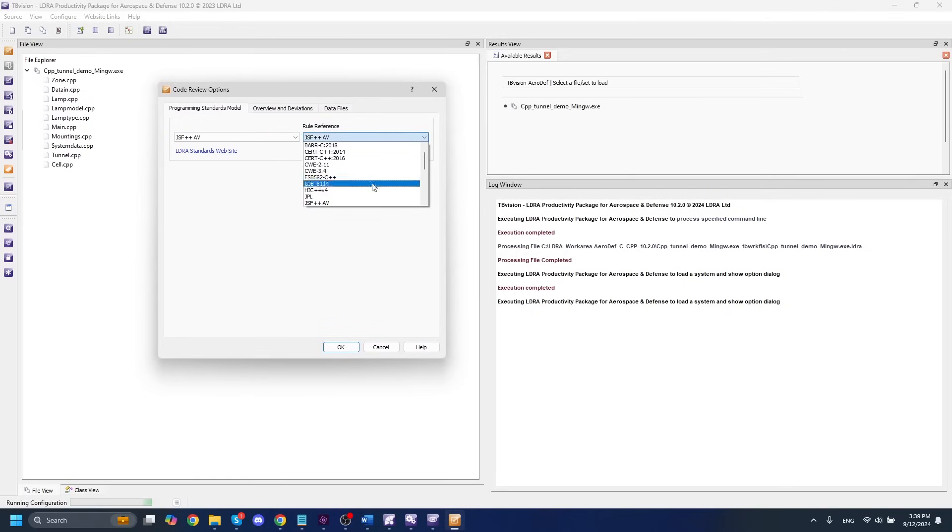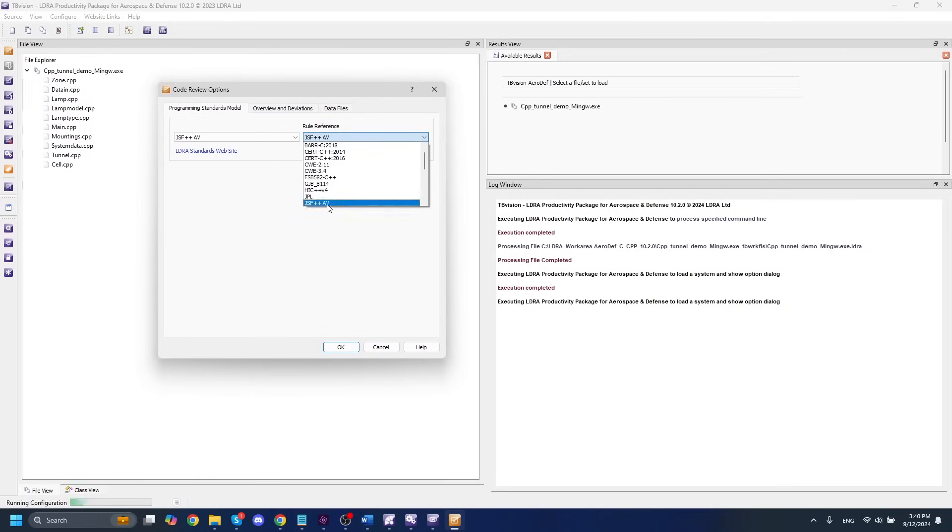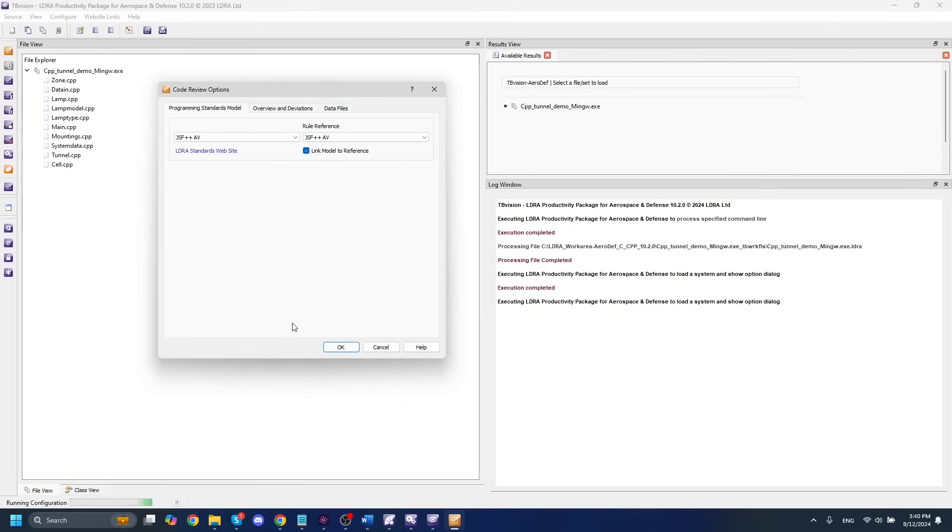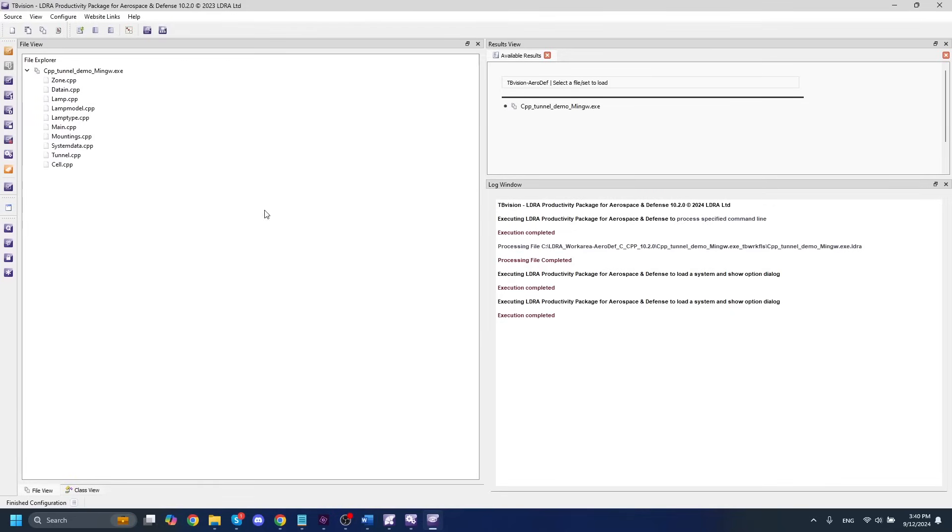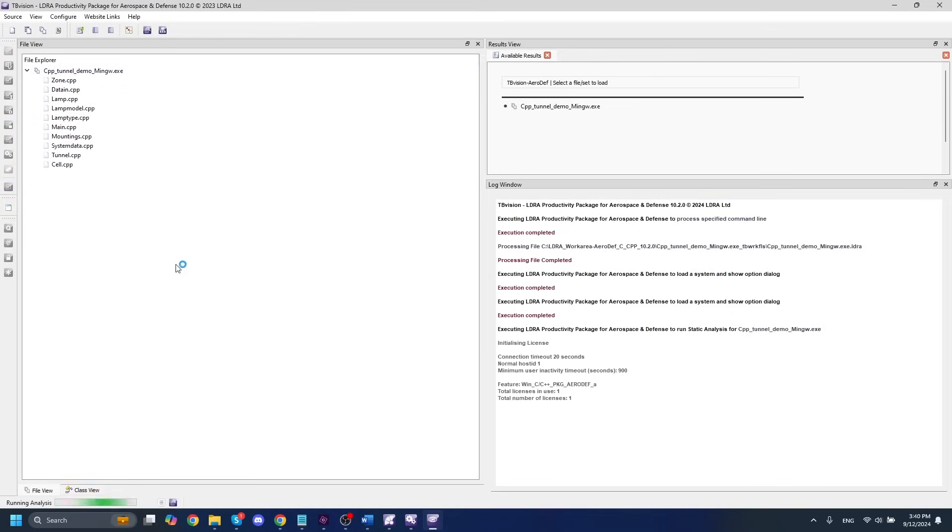LDRA has a bunch of different standards available to it. And you can scroll through and see all of these for yourself. But for the purposes of this demonstration, we're going to use the JSF++ standard. This is very relevant to the aerospace and defense industry. This was the standard used for the F-35 fighter jet. So we'll hit OK here, and we'll set that as our coding standard. And then from there, we can run static analysis with this button here. This will take about a minute or so, and we'll come back when it's done.